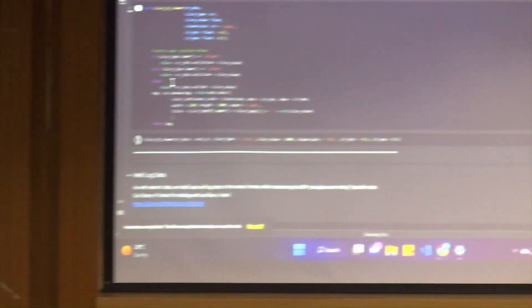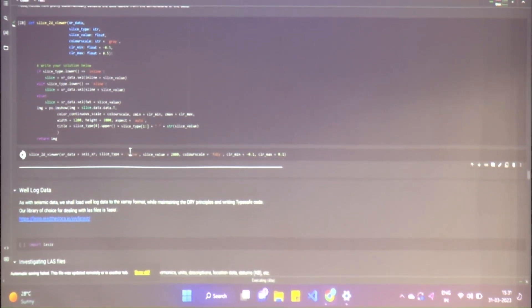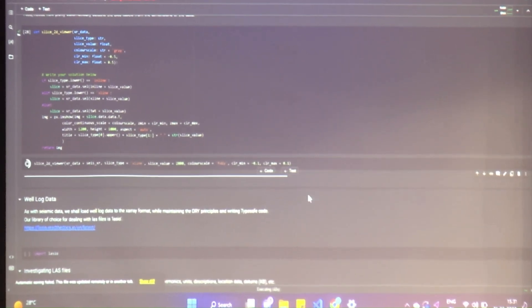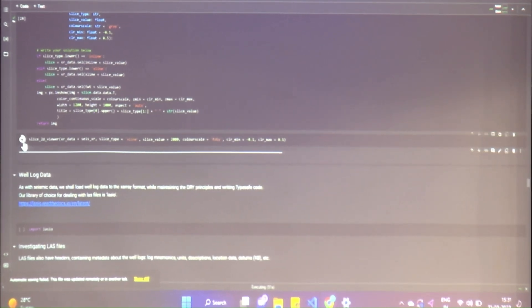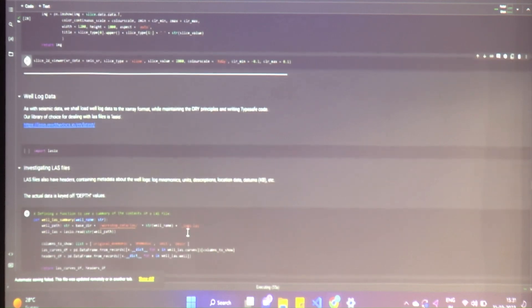You can look at this function — we made a 2D slice viewer. You can simply put in the inlines and crosslines that you want to plot and look at it. I'm going to stop this because I don't want it to crash again. Let's move on to well log data.